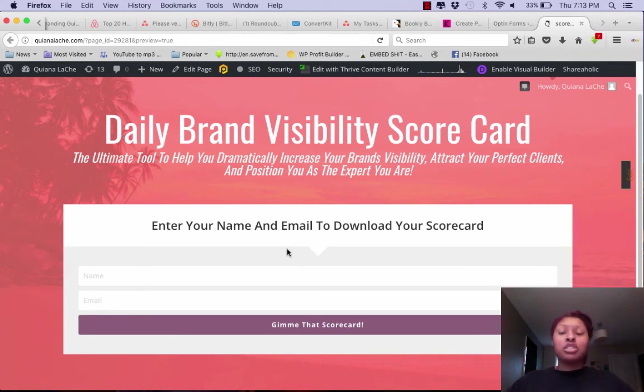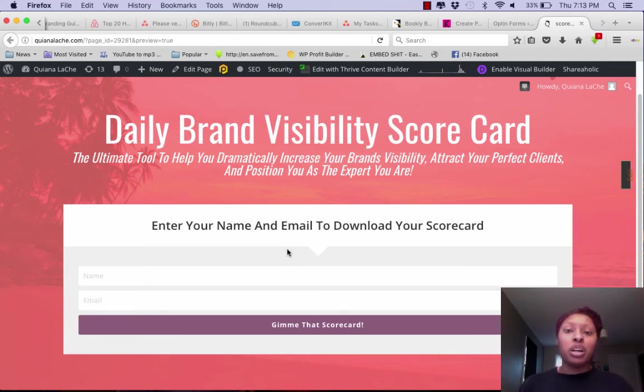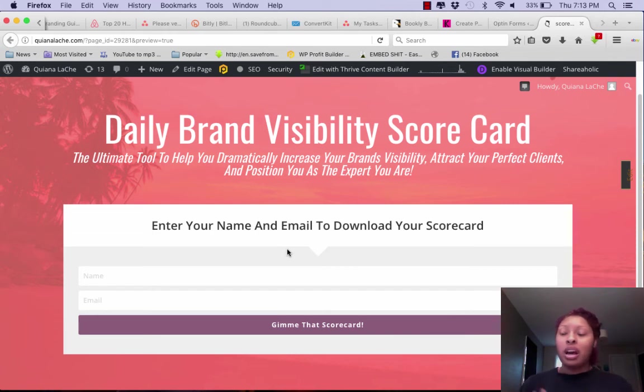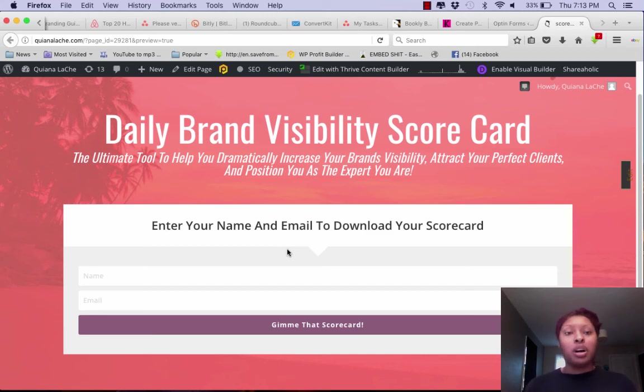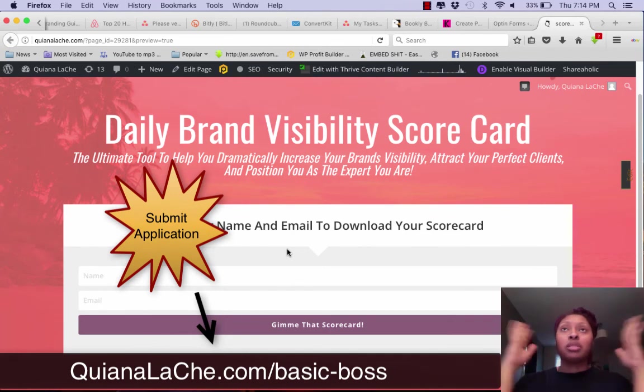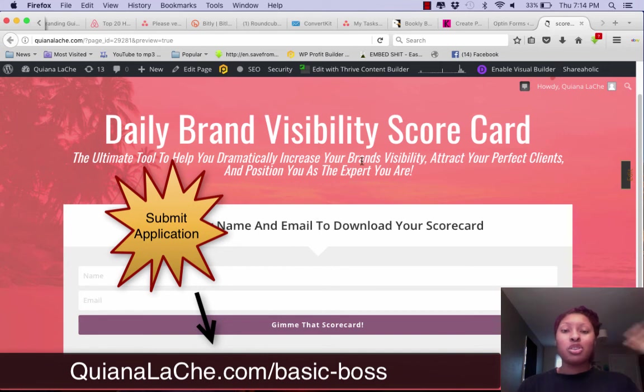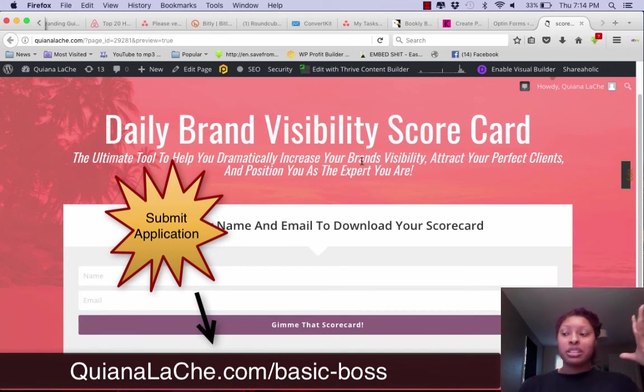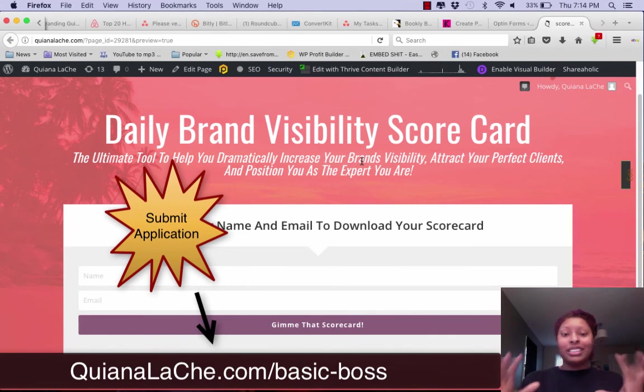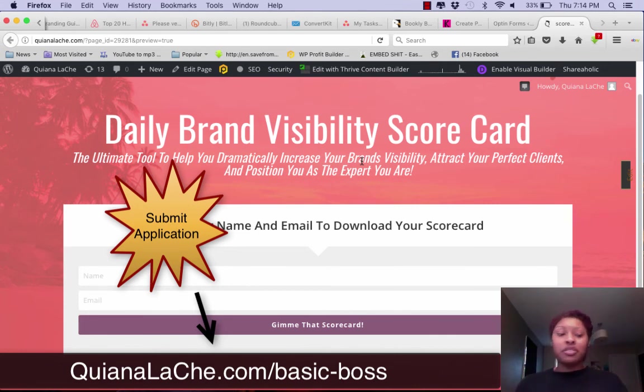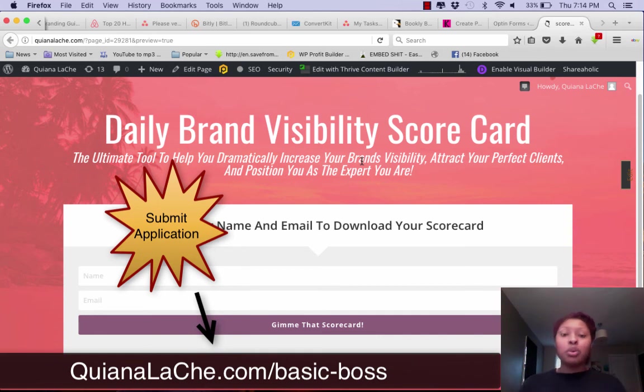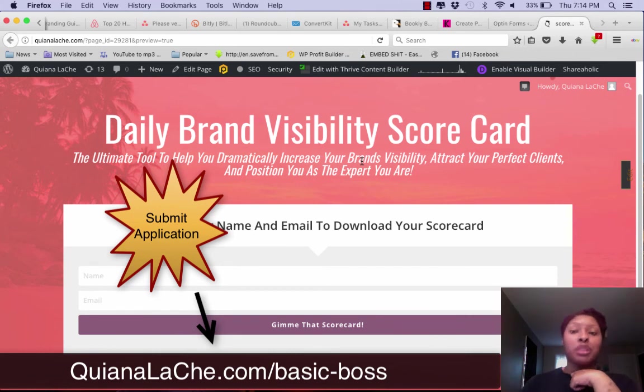So this is actually one of the tools that I'm going to be giving to all of the participants and the clients that come into my Basic to Boss program. If you have not submitted your application, I don't know why not, but you should definitely do that. I have made sure to make everything so much easier for everybody. The purpose is that this is important: building your list, important. Providing value and things to your community, important.